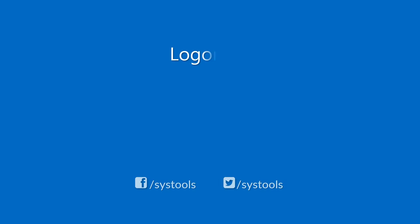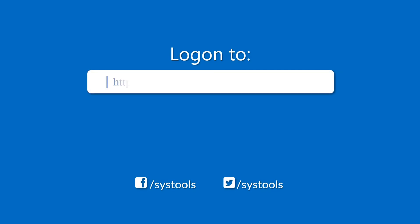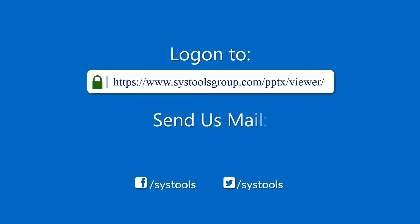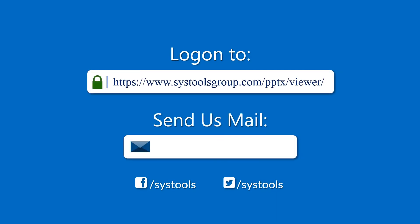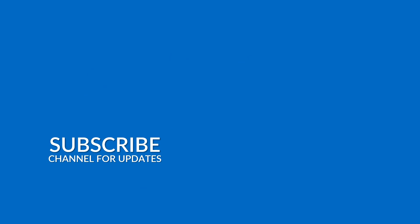Log on to the given product page for more details and purchasing the product. For any query mail us to support at SysTools group.com. Thank you for watching.